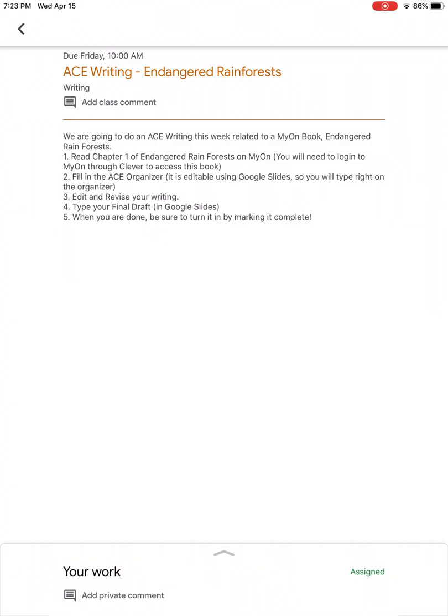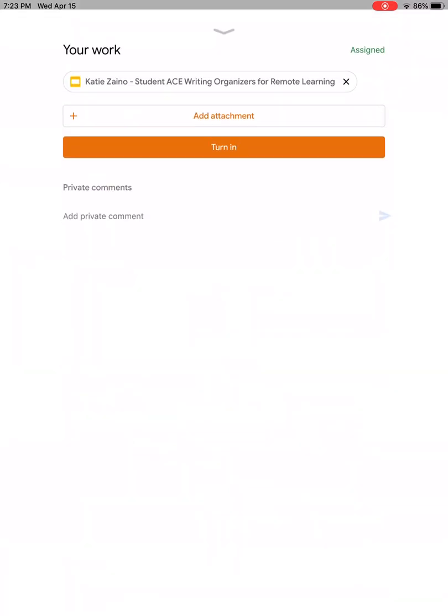Okay, so today I wanted to show you how you can get back an assignment that you think you've accidentally deleted from your Google Classroom. So here we're looking at our ACE Writing Endangered Rainforests assignment and I'm gonna pull up this actual assignment.